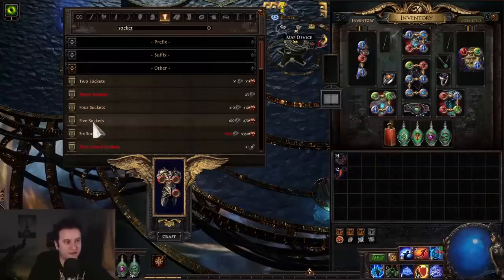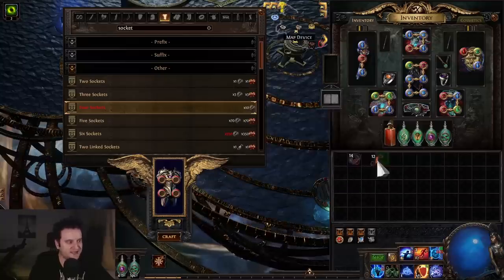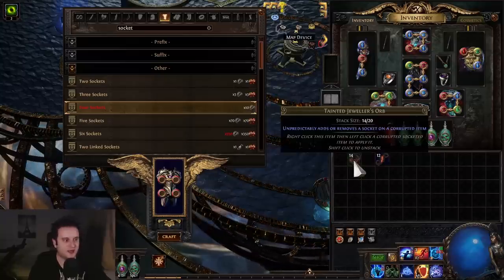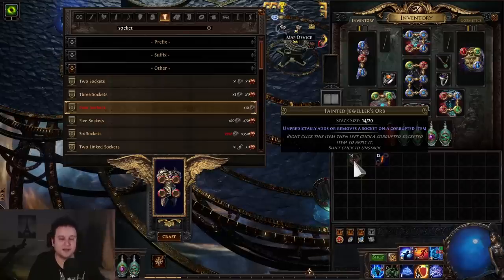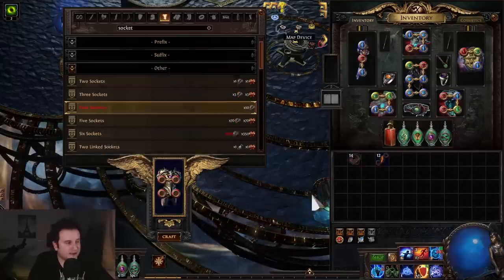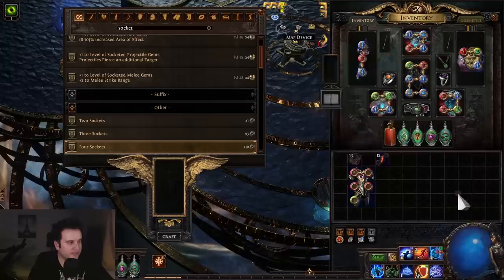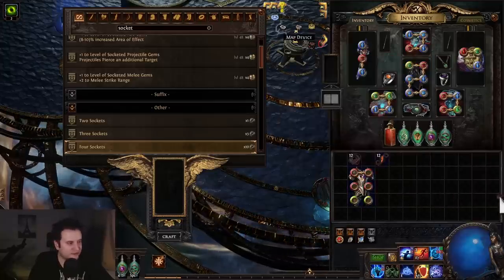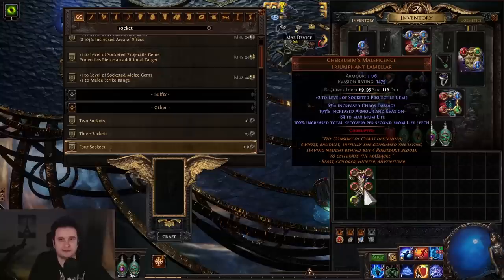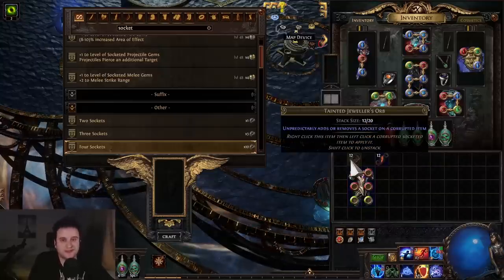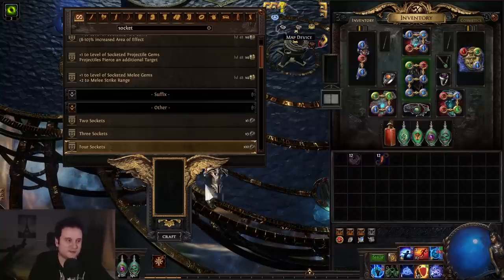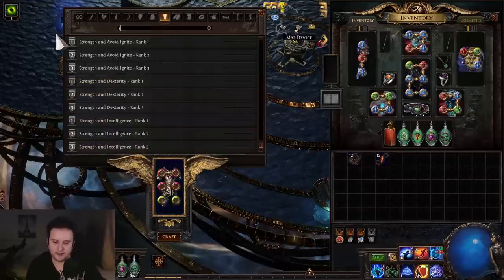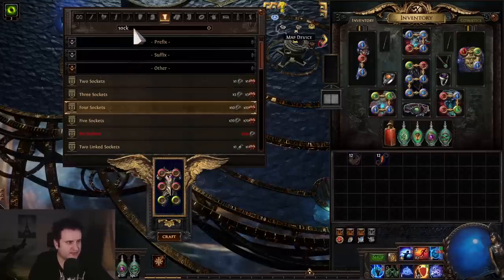If you don't, you're buying it raw. You go here and first craft on four sockets. The way Tainted Jewelers and Tainted Fusings work is whenever you apply it, you have a 50% chance to either upgrade one link or socket, or 50% chance to downgrade one. We'll try with the Tainted Jeweler—we got to five sockets, which is very lucky. Now we have another 50/50 and we got six sockets, so two on average.